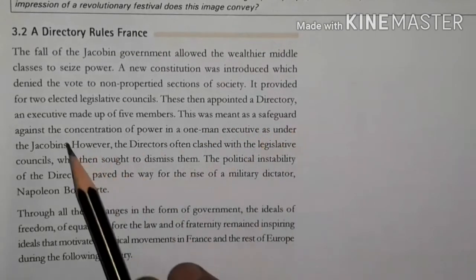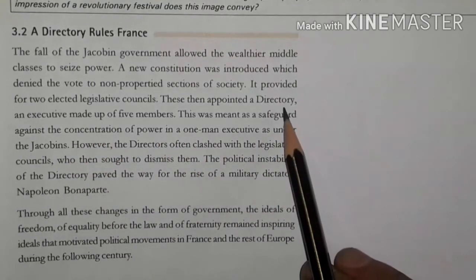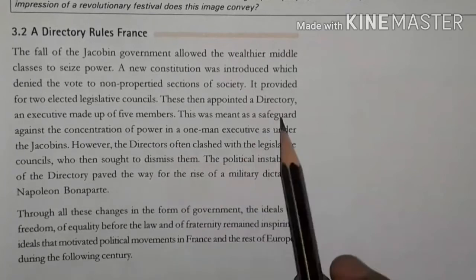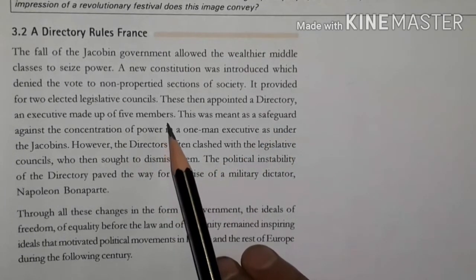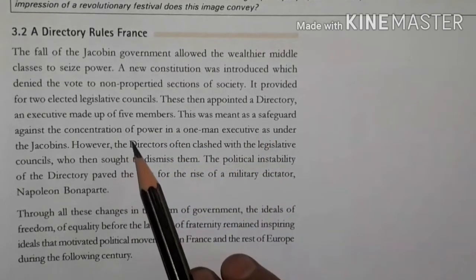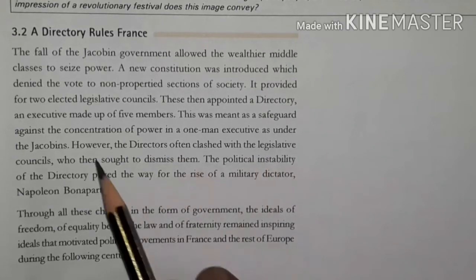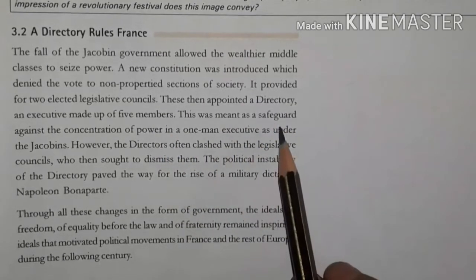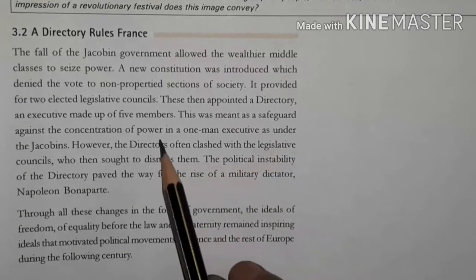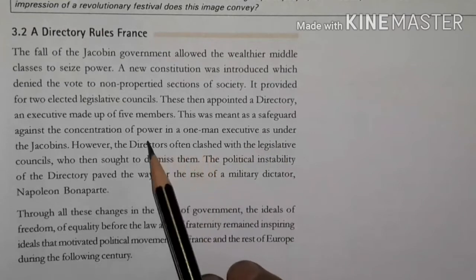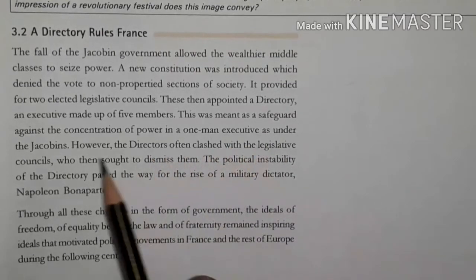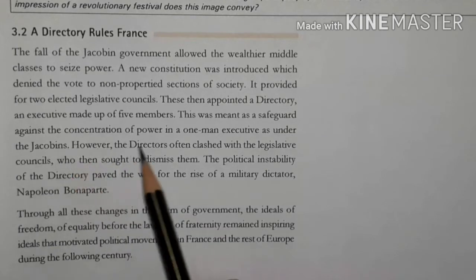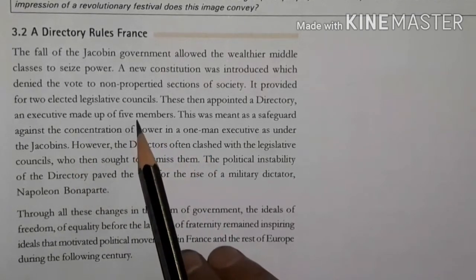These two councils then appointed a Directory, an executive made up of five members. This was meant as a safeguard against the concentration of power in a one-man executive, as had been the case under the Jacobins. Under the Jacobins, power was in the hands of one leader — Maximilien Robespierre. Now power was distributed among five members.